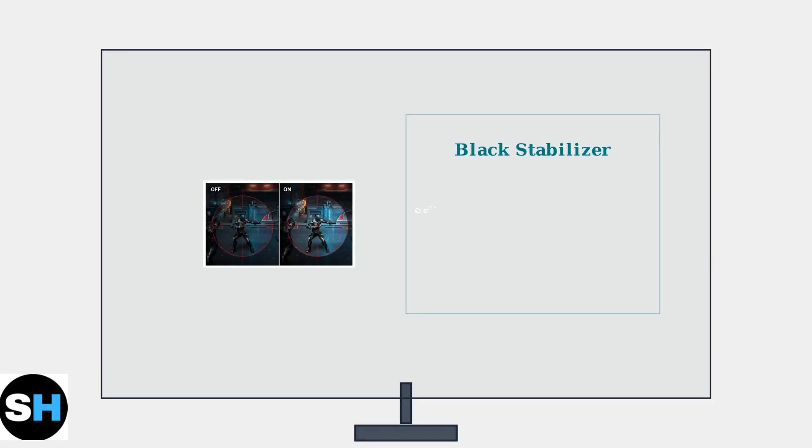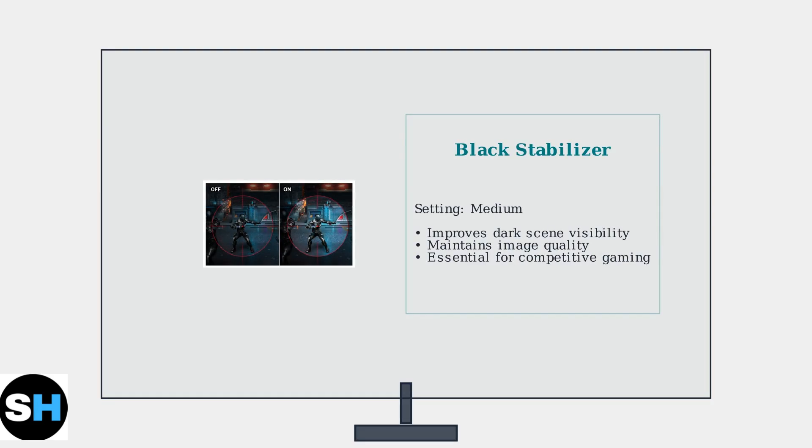Configure gamma to 2.2 for optimal color curve response. The black stabilizer feature enhances visibility in dark scenes, particularly useful for gaming. Set it to medium for the best balance between shadow detail and overall image quality.